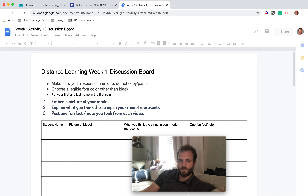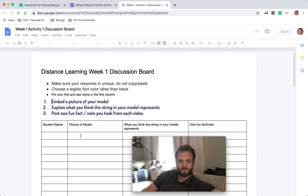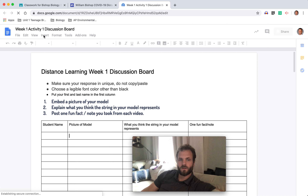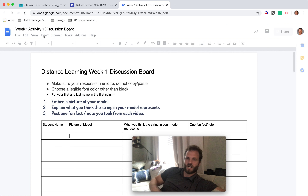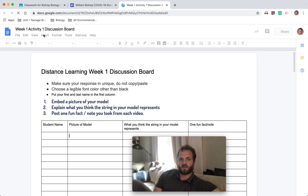You'll put a picture of your model right here. You can go to Insert up here and then insert that photo, whether you've saved it to your drive or your computer, wherever it is.